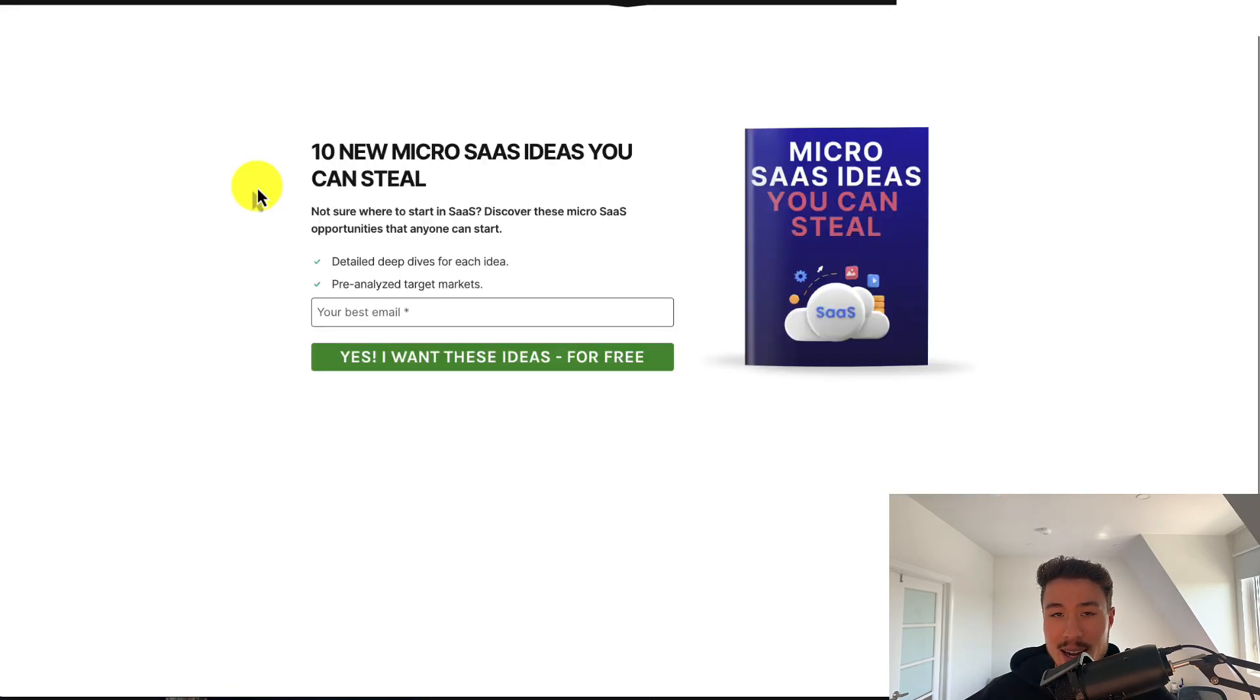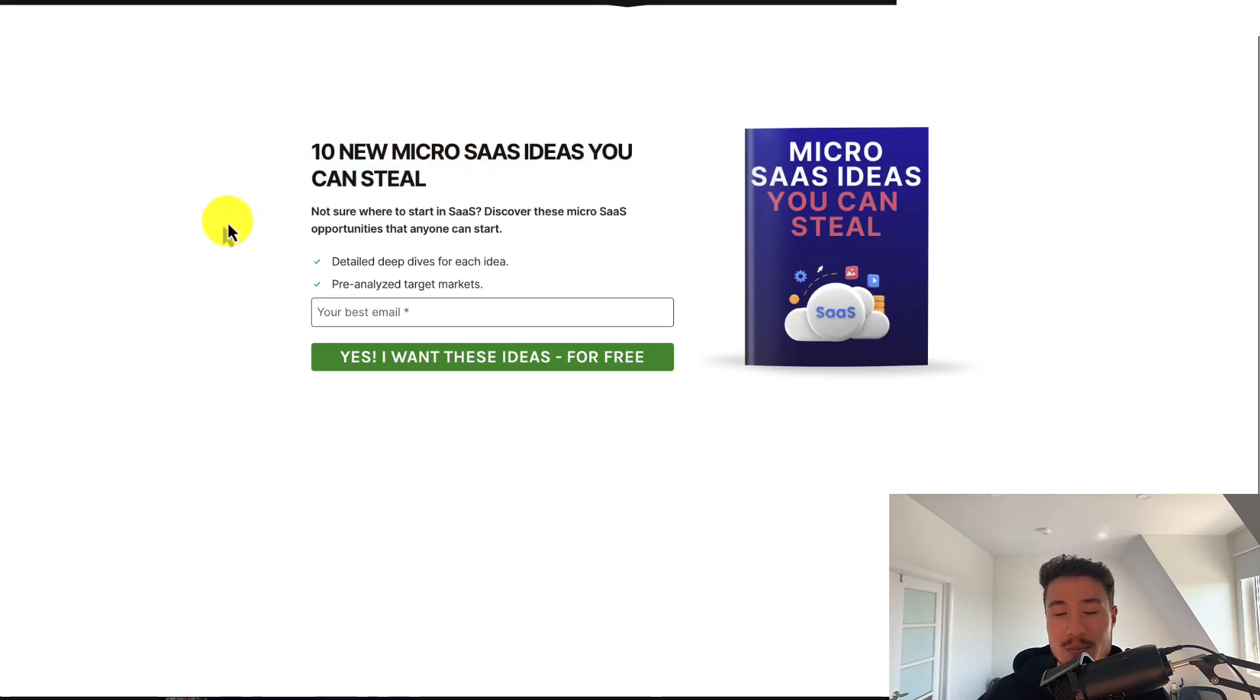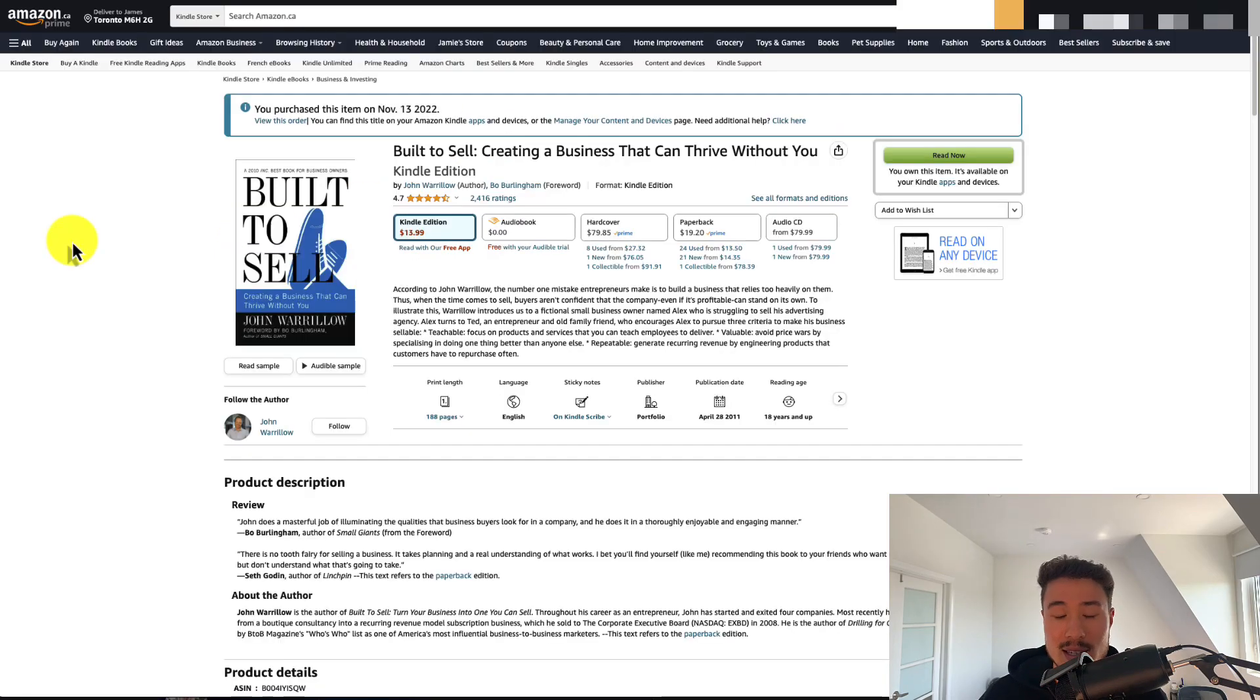I just want to pause quickly and say, in the description below, you can get 10 new micro SaaS ideas you can steal. Completely free PDF. All you have to do is enter in your email, so check out the link in the description.